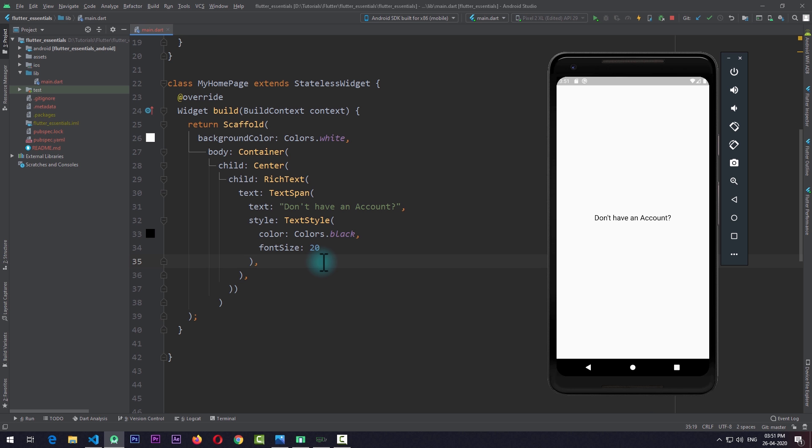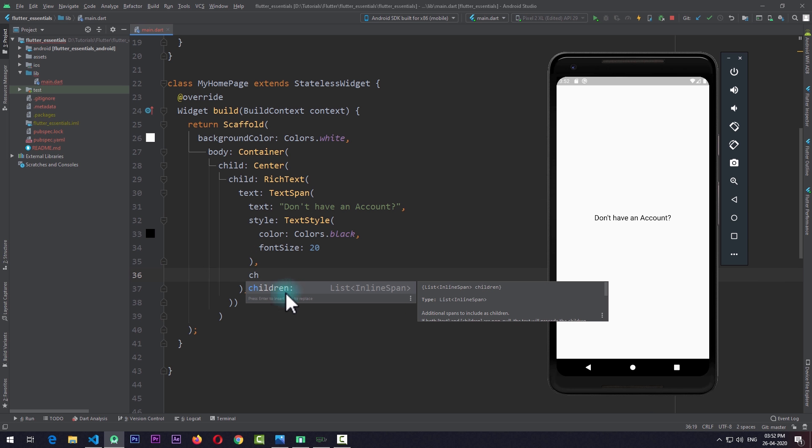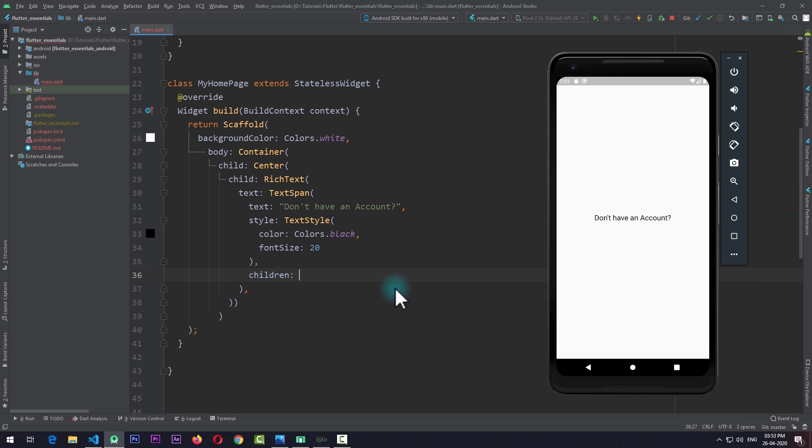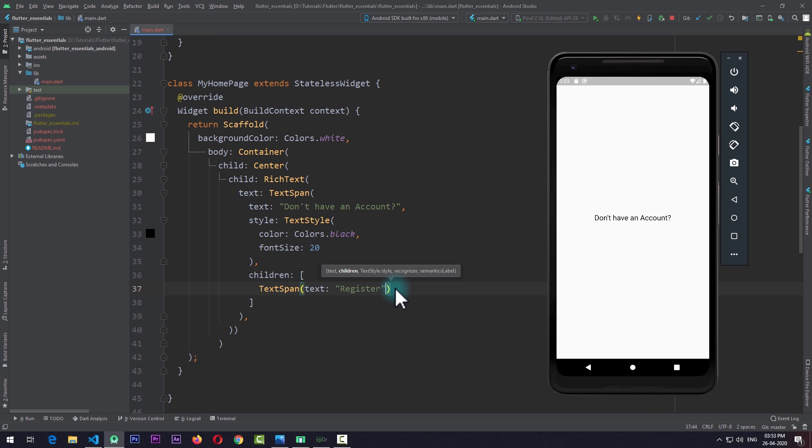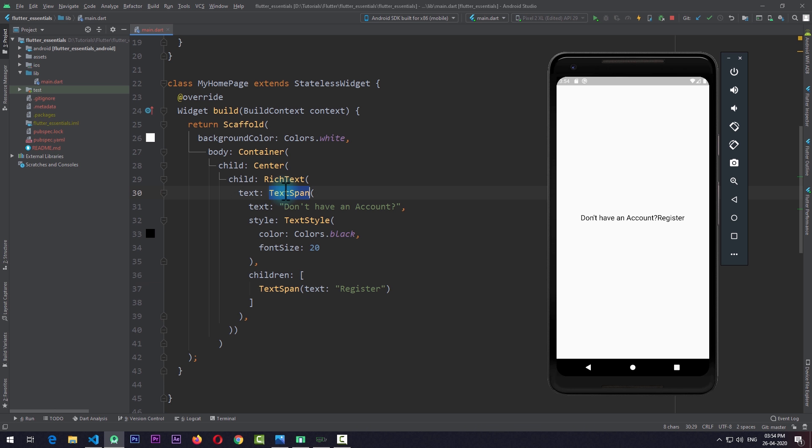Now to add the Register text, we need to use another property of this TextSpan. I'll come below the style and add the property of children. Here you can see that it requires a list of inline spans. You can imagine that we can split our text in multiple forms and apply different styling to each of them. So I'll add the children property and pass in a list. In this list, I'll also add a TextSpan and pass in the text of "Register." If I save the app, you can see that Register is right here. At this point, by default, Register is taking the style that is applied to its parent, this TextSpan right here.